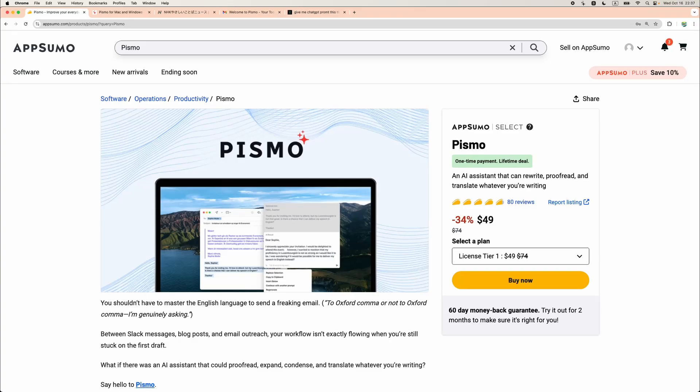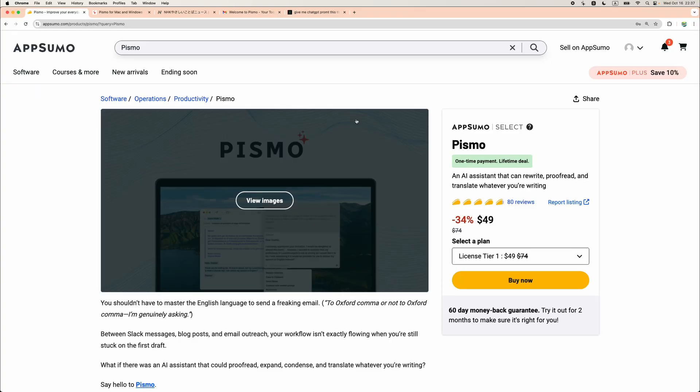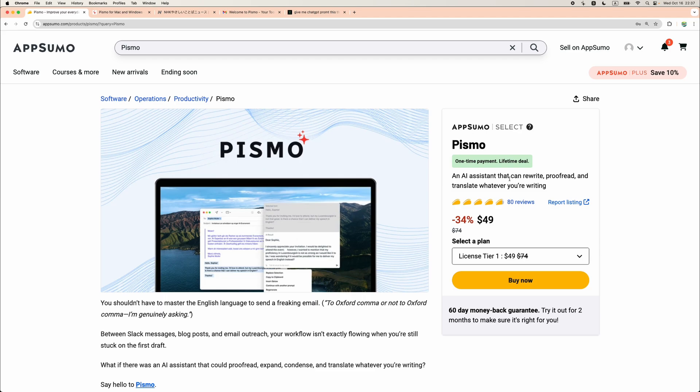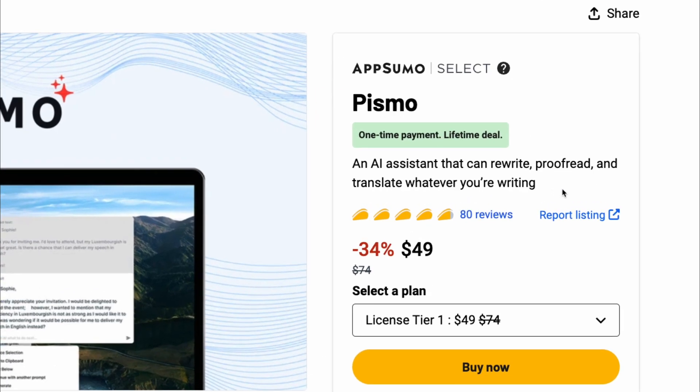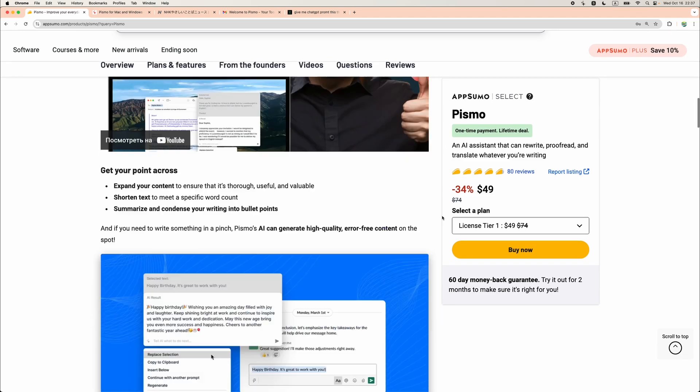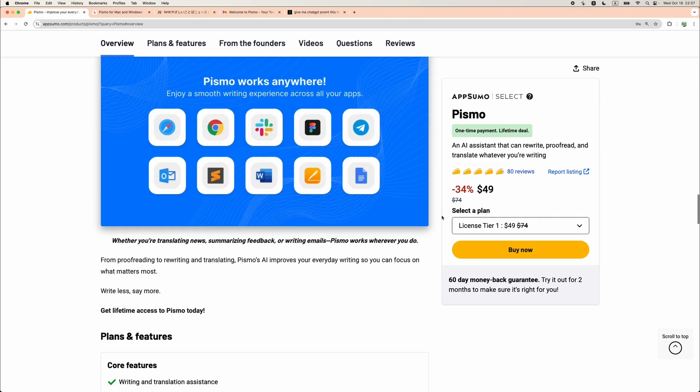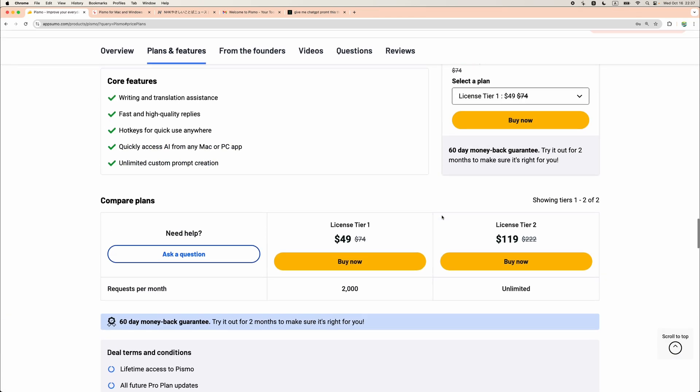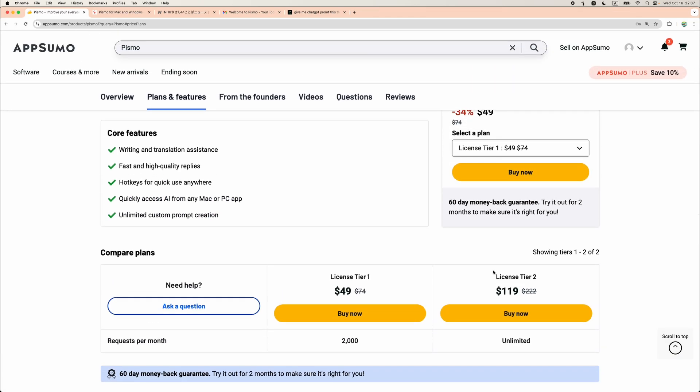Welcome to Crowded Lab. Today I will do a review of Pismo. It is an AI assistant which comes as a standalone application, and while it is not unique, there are other similar applications. It is a very interesting one because at the moment it is available as a lifetime deal and you can get unlimited requests.